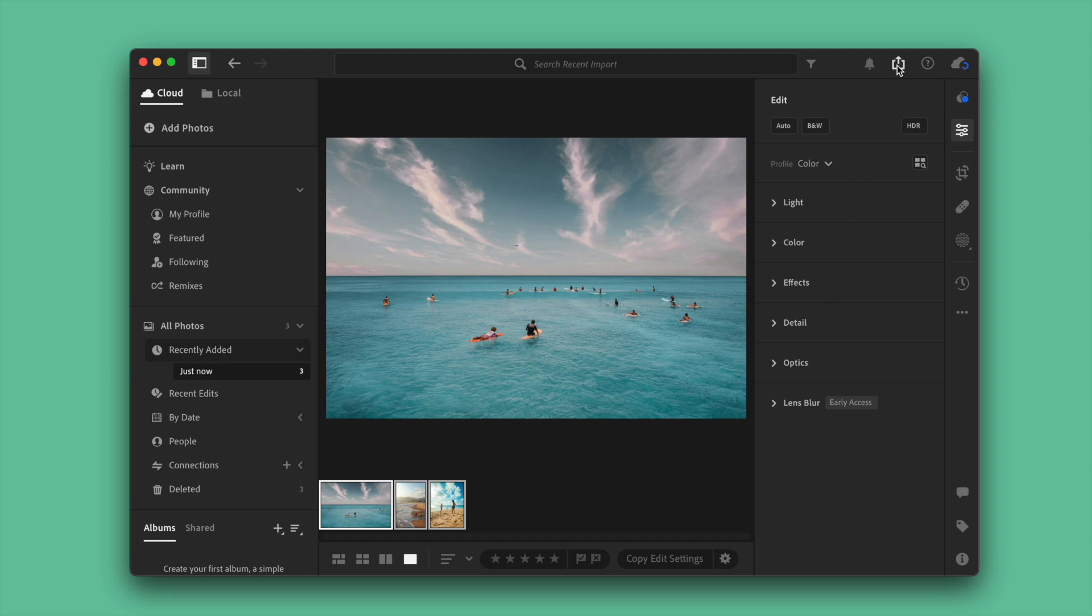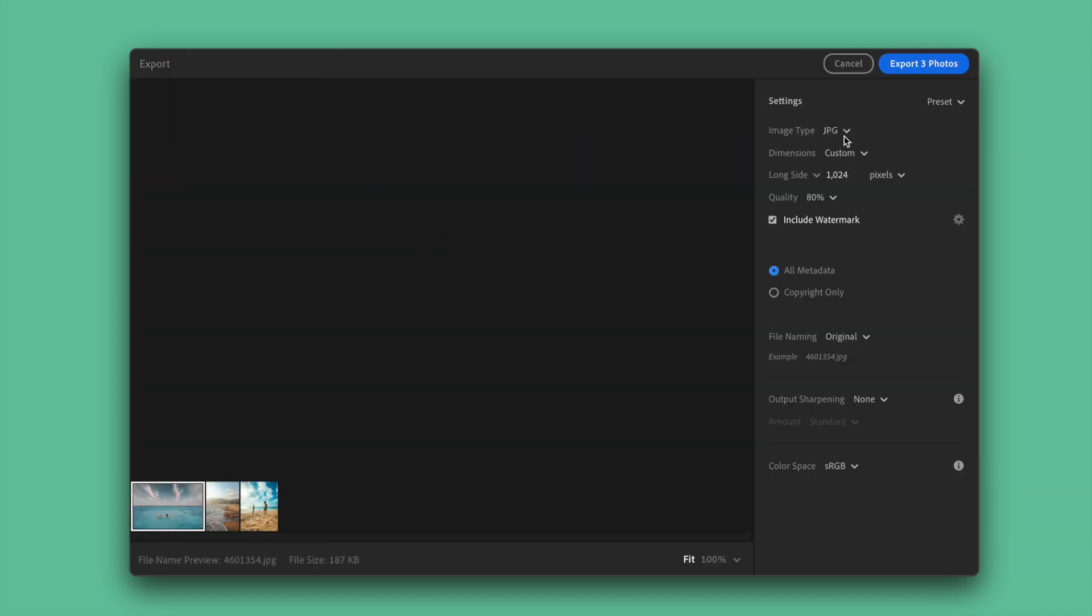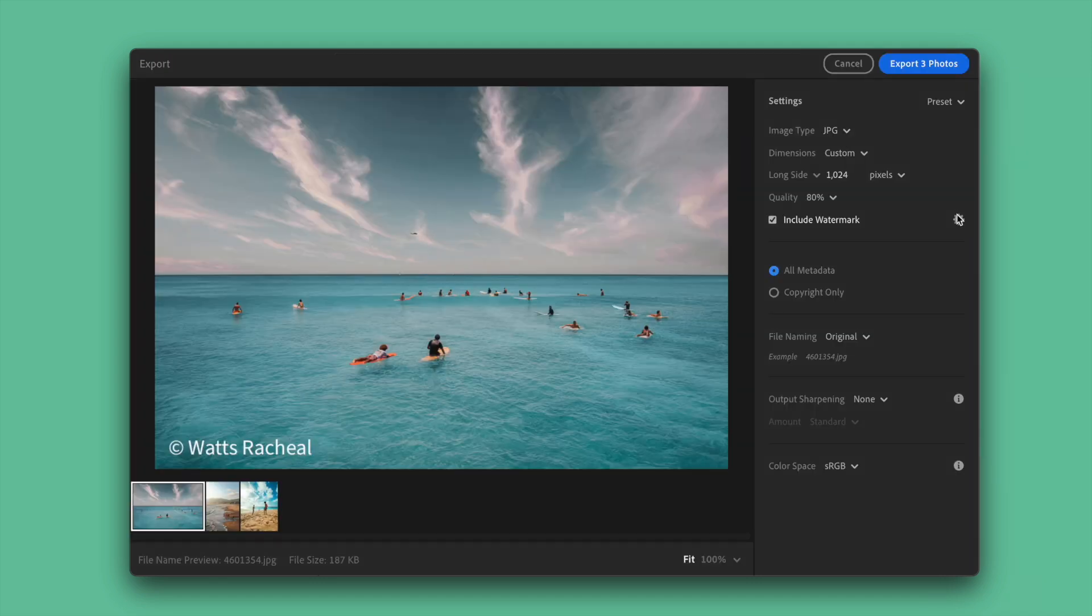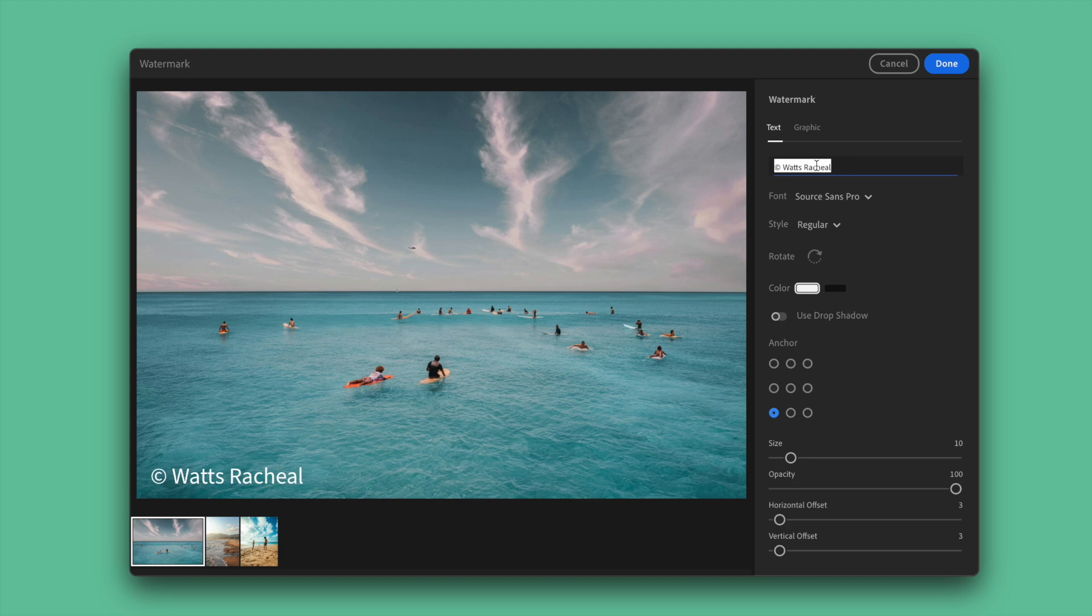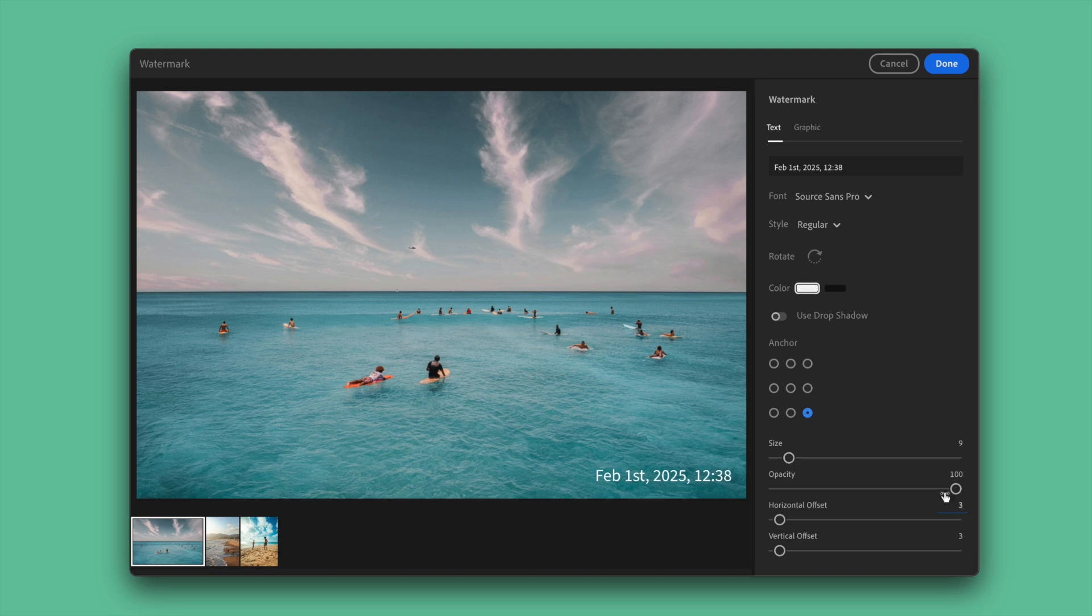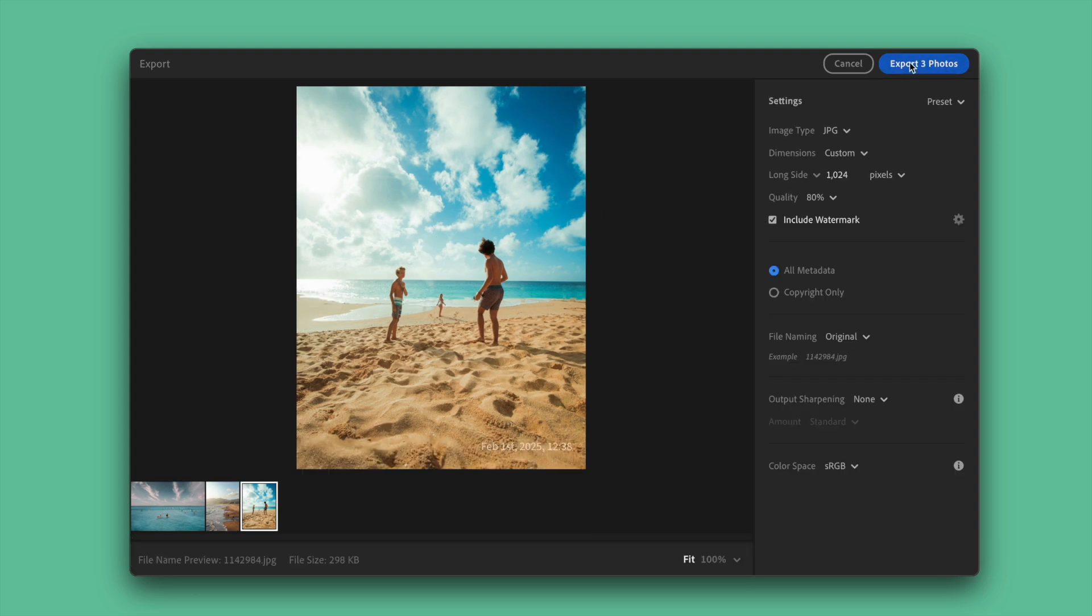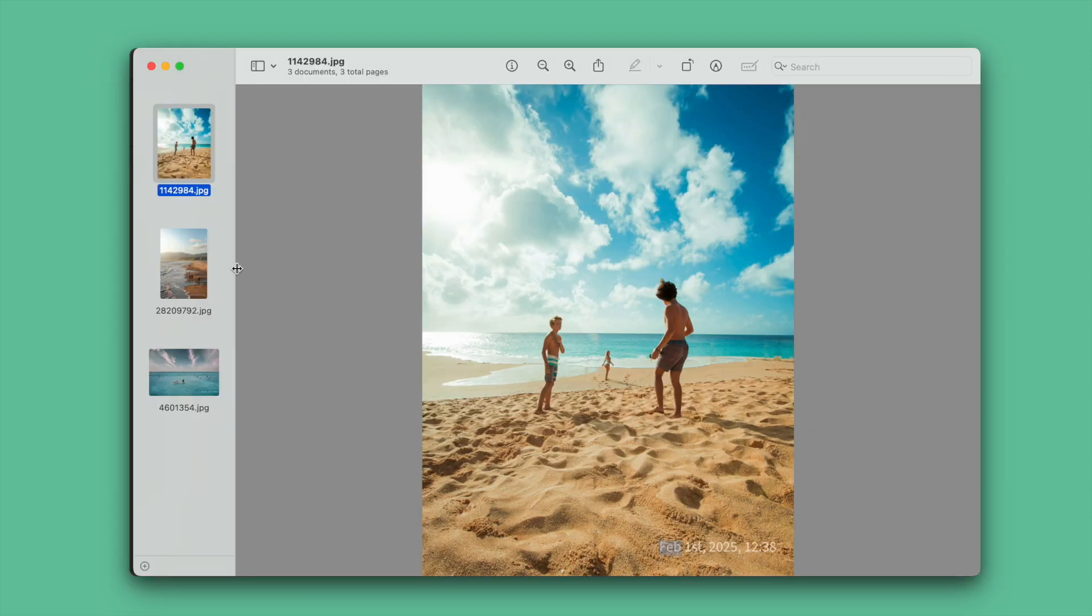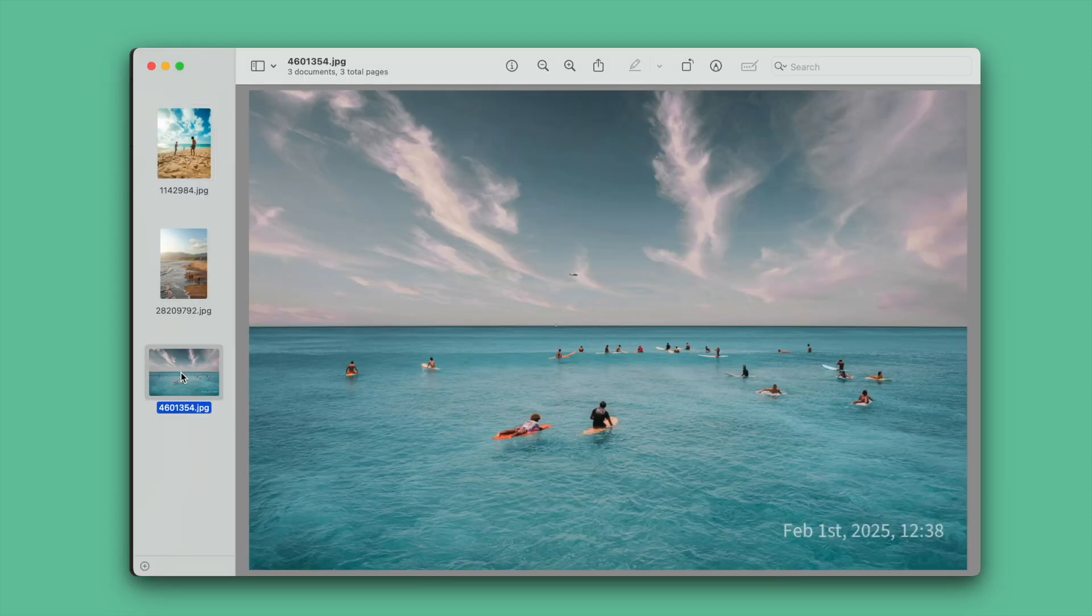Click on Export button. Here choose Custom Settings. Click on the Settings icon to add a timestamp. Click Done and export all the photos. Now check the results. Thanks for watching.